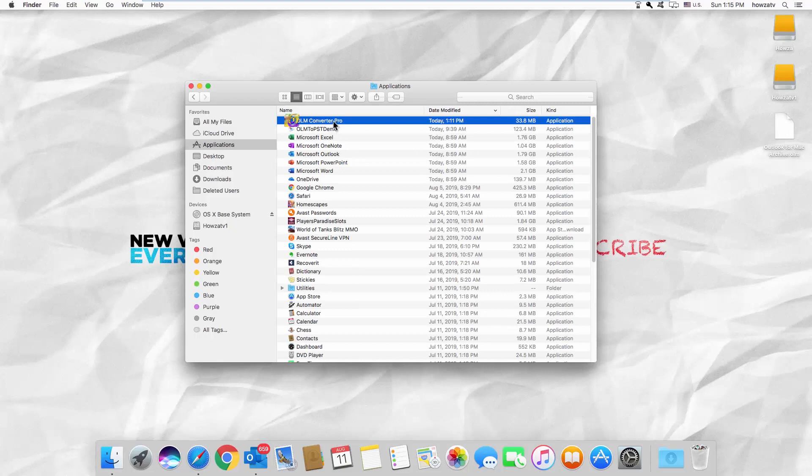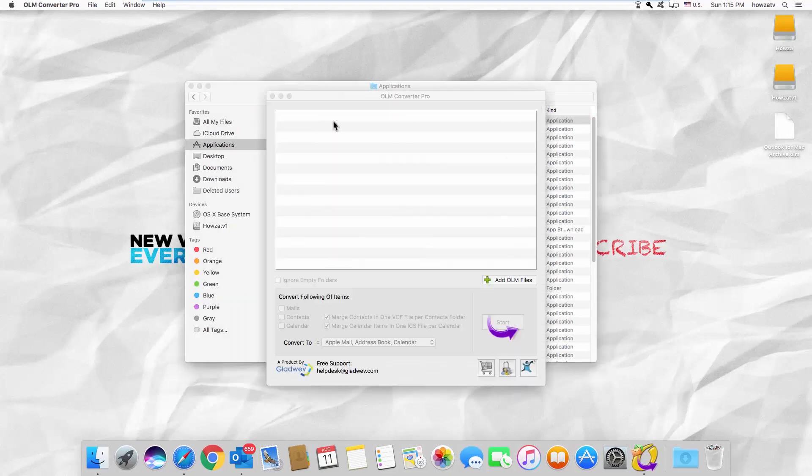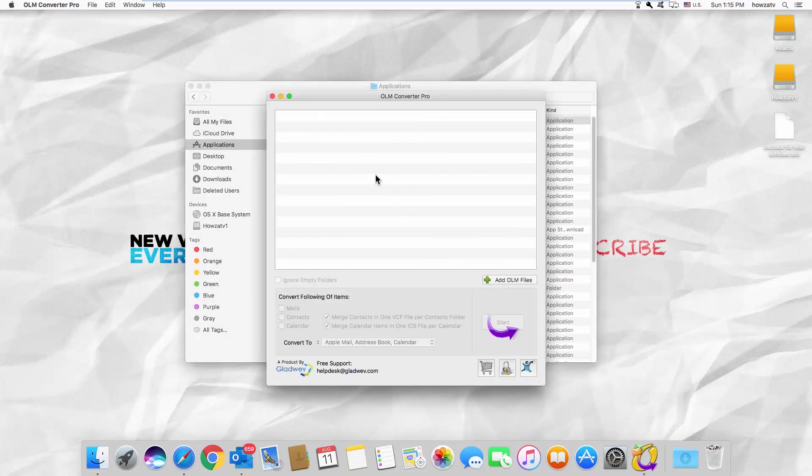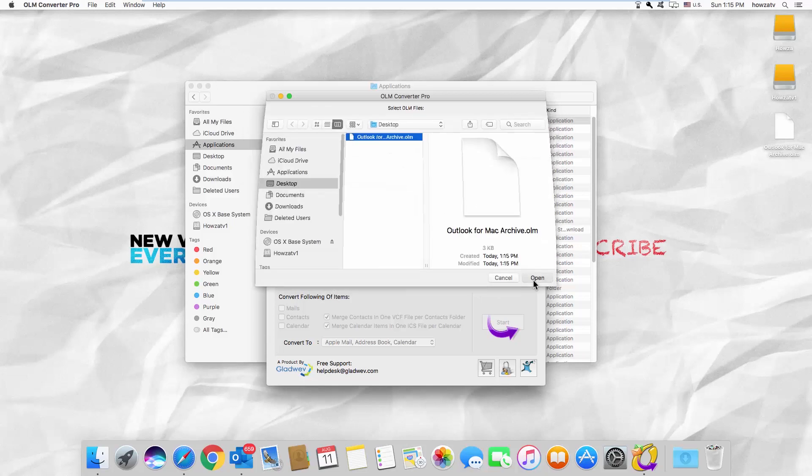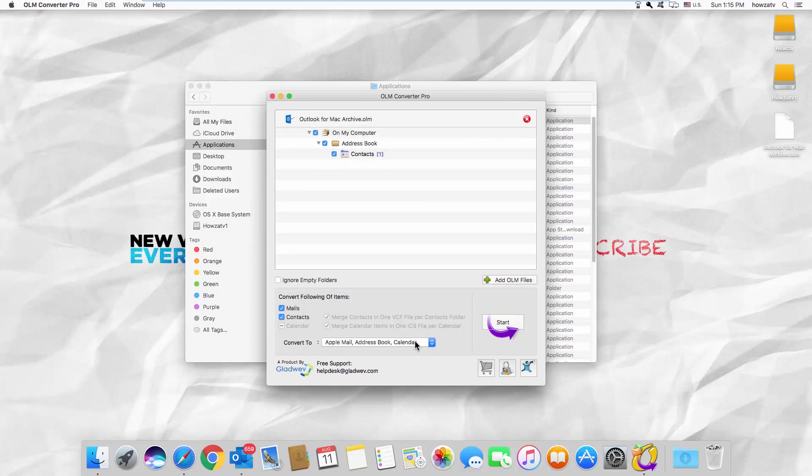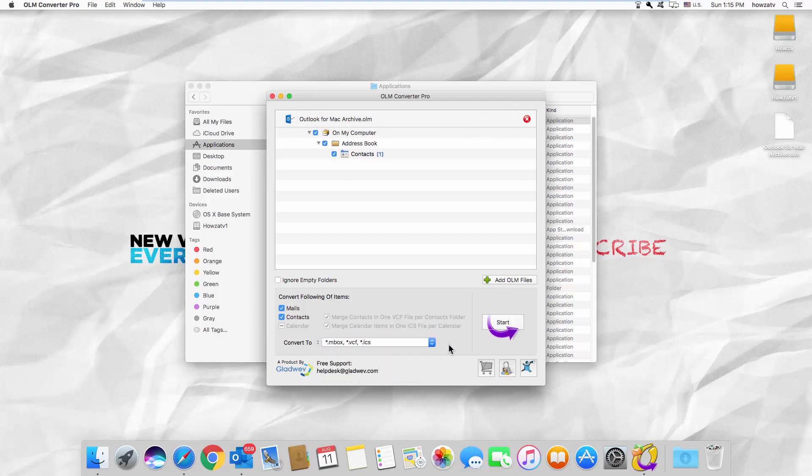Click on Add OLM File. Select the Contacts file and click Open. Set Convert to mbox vcf jcs and click on Start.